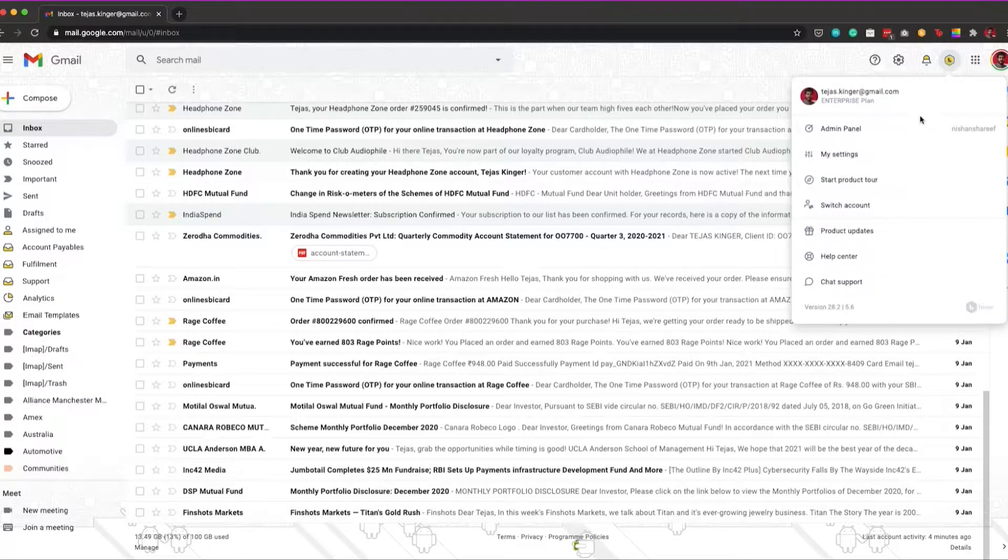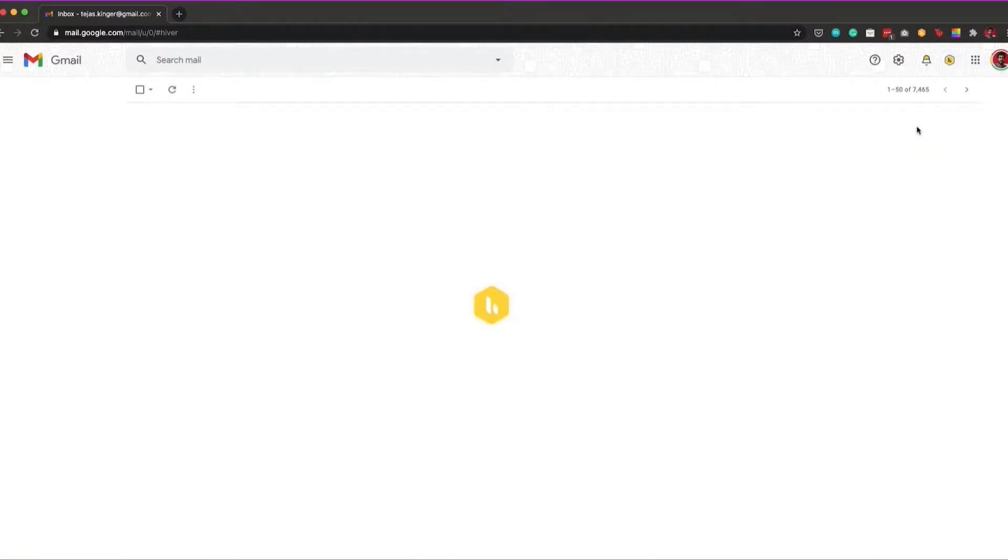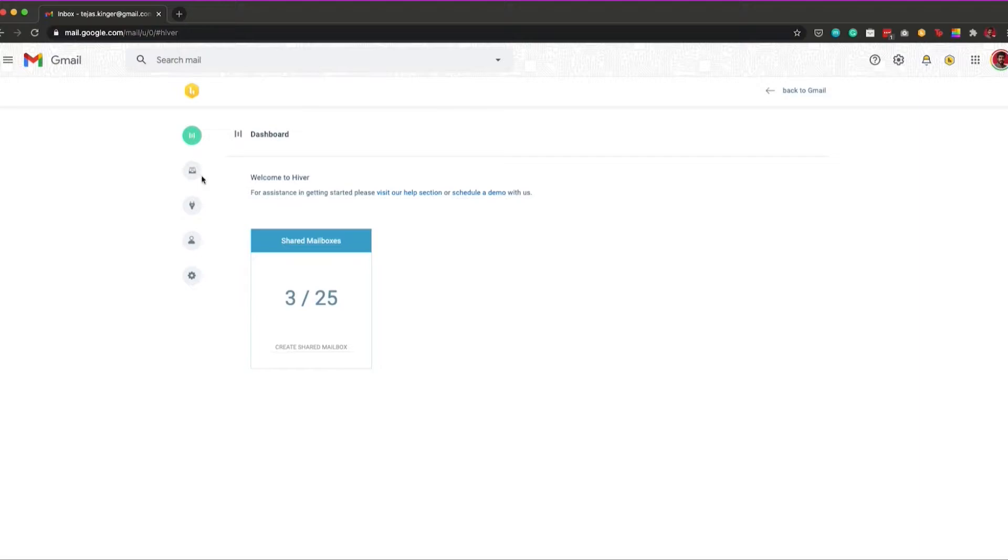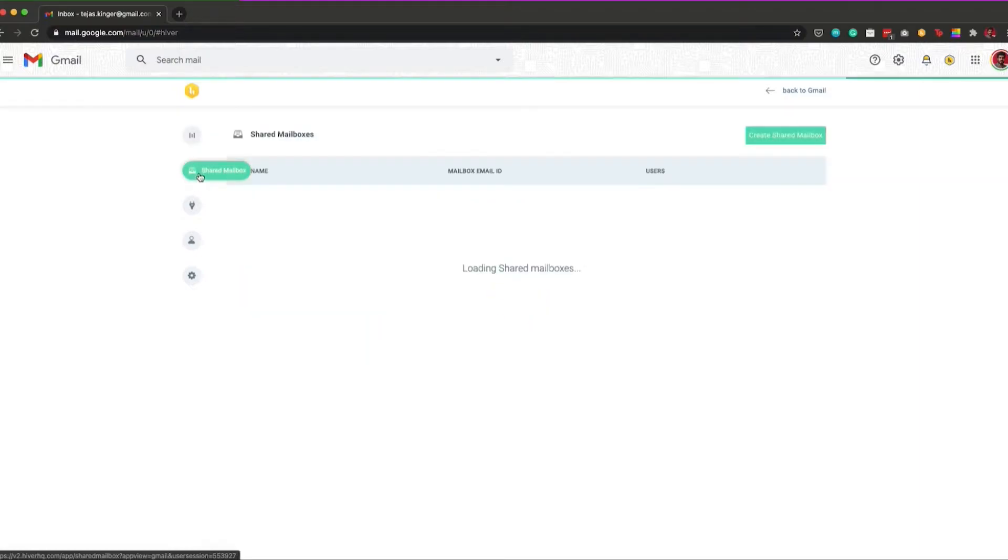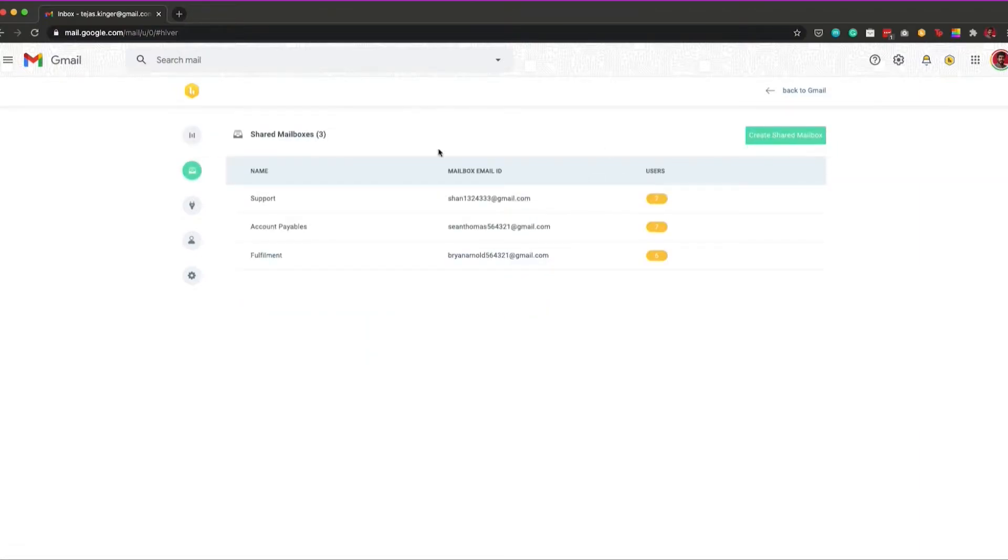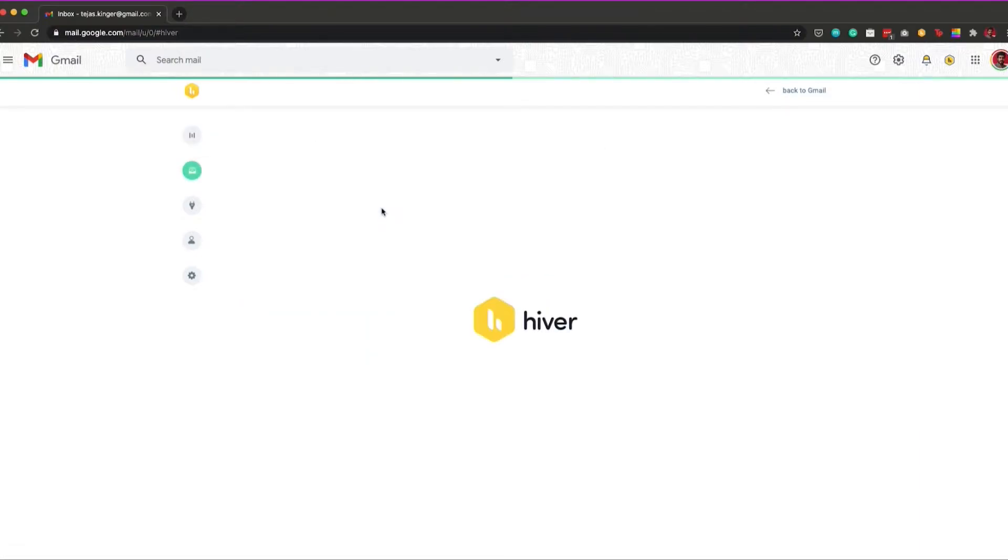Firstly, head to the Hiver admin panel. Once you're in the admin panel, click on the shared mailbox tab, and then select the shared mailbox you want to set up the automation for.